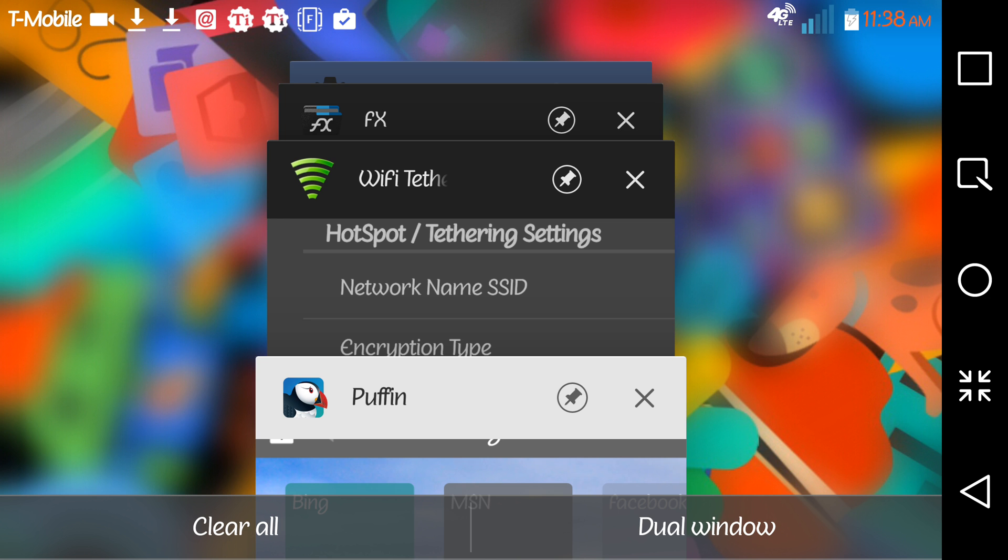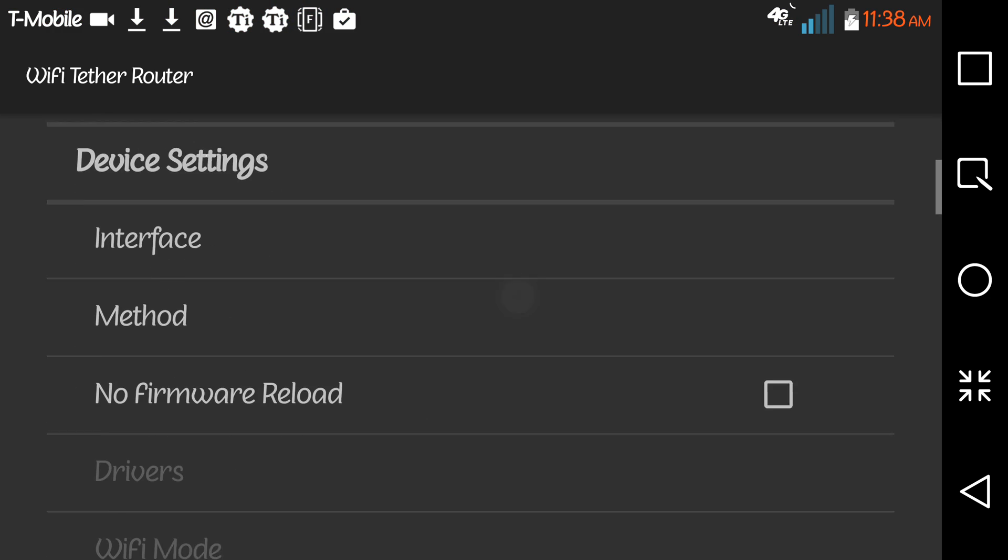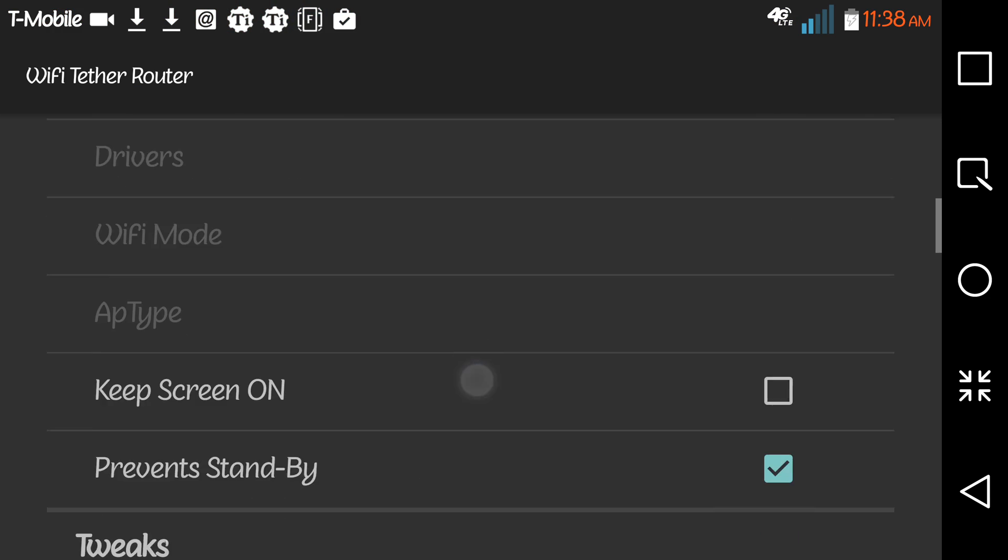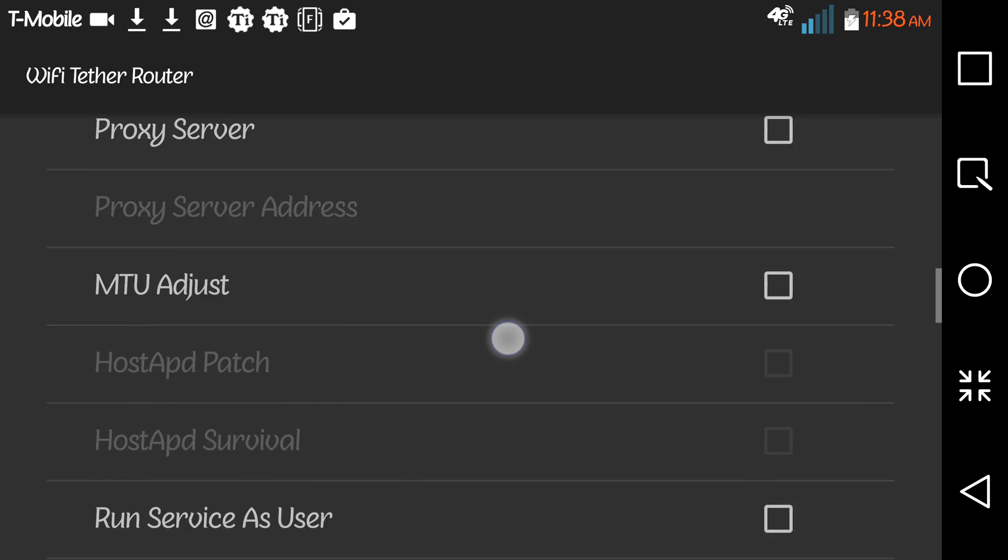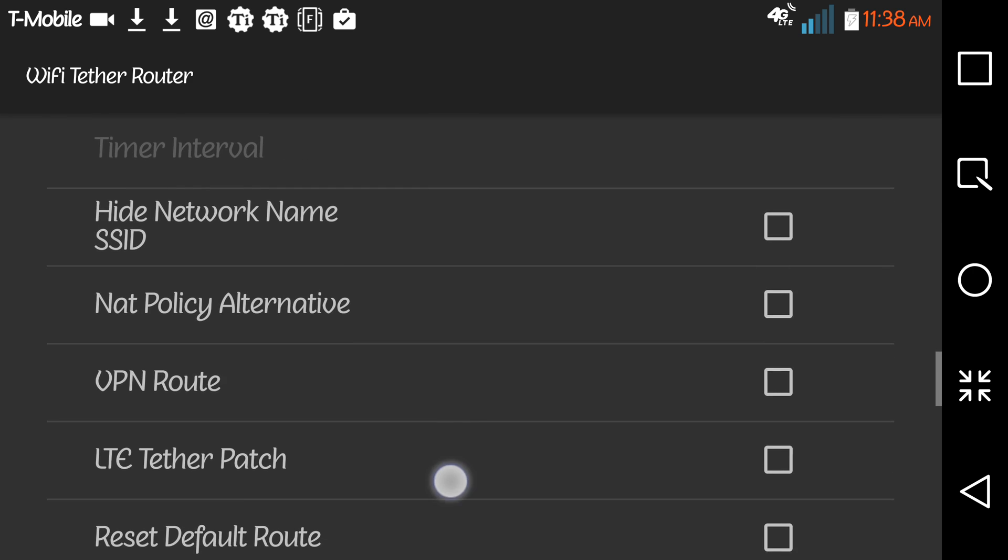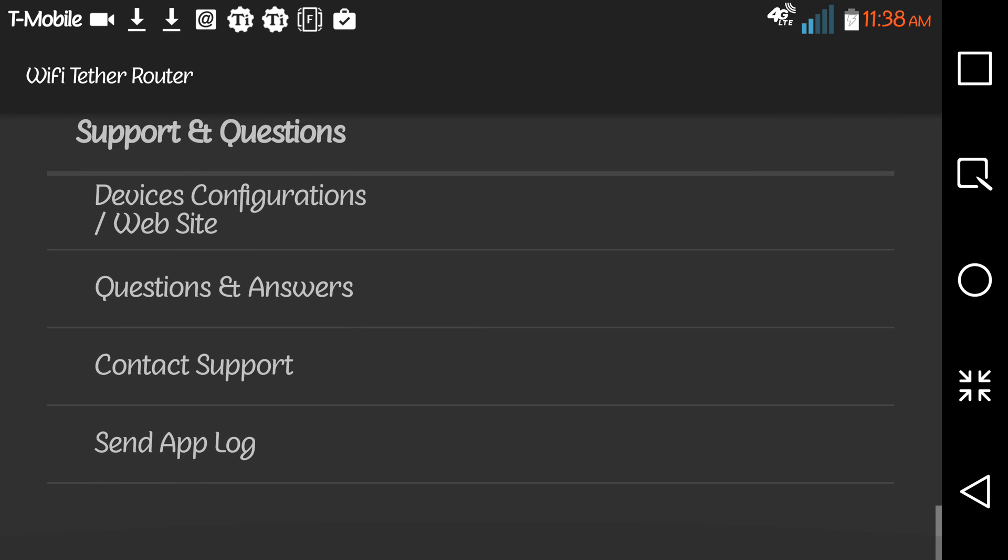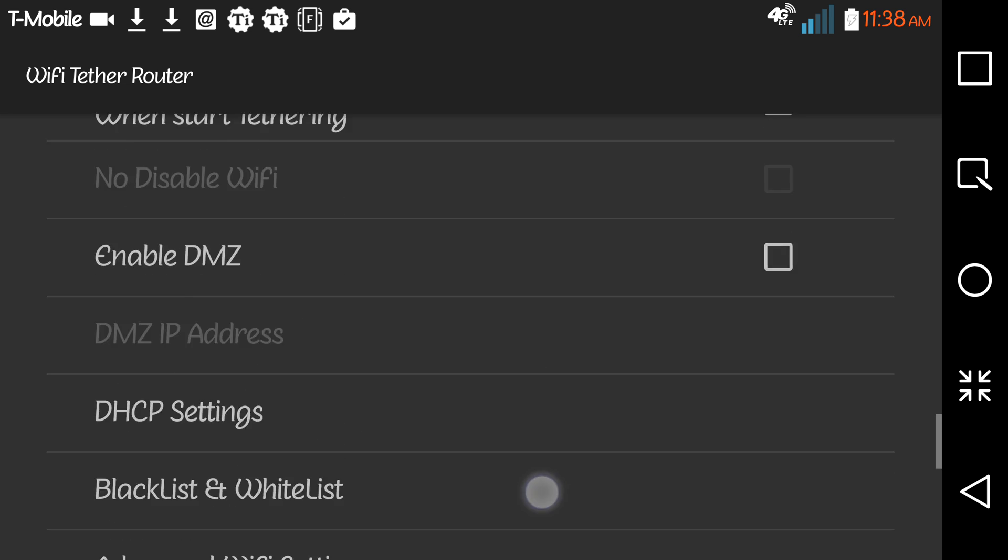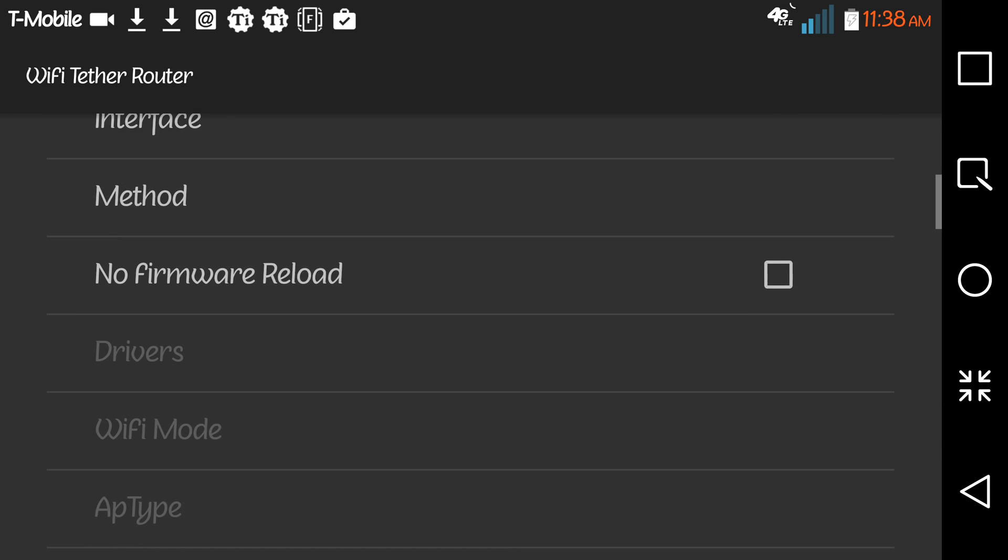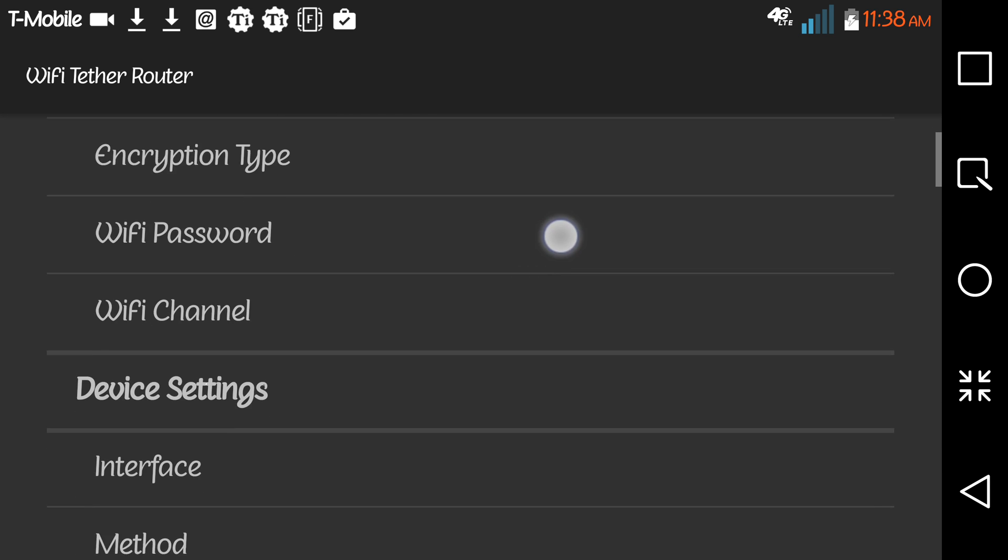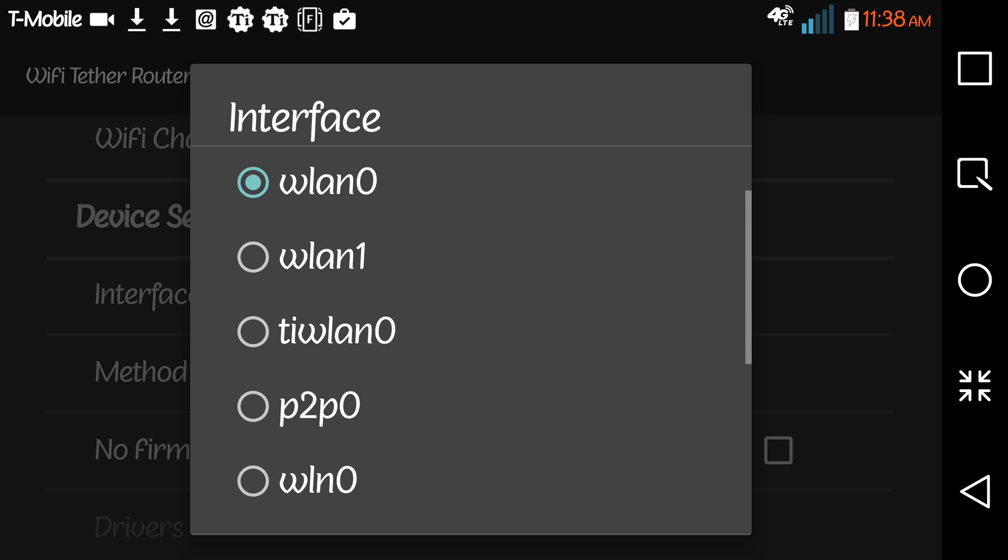If I had the HTC One M8, it would be as simple as going here and looking for the word interface. Once I click that, I would choose whichever WAN LAN, but I chose that one because that's the one for my phone.